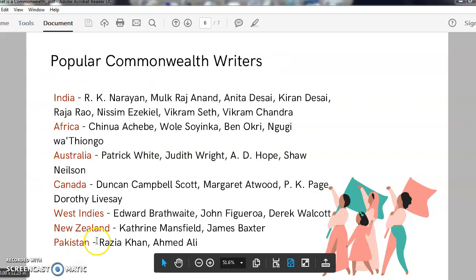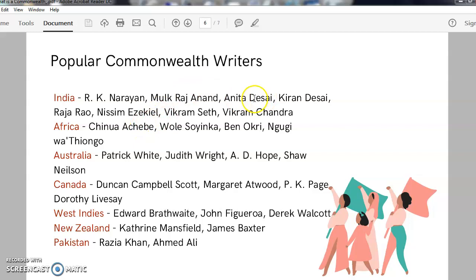These are some of the popular Commonwealth writers you will come across in this paper. Under India, we have the popular R.K. Narayan, the poet Nissim Ezekiel, and novelists Anita Desai and Kiran Desai — mother and daughter. Under Africa, we have the famous Chinua Achebe, Wole Soyinka, and Ngugi wa Thiong'o. And Patrick White, the famous Australian writer.